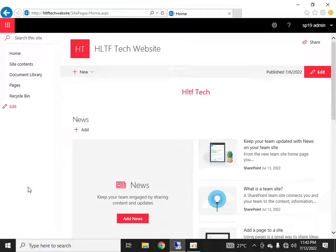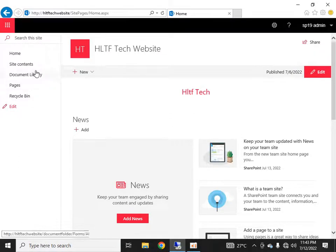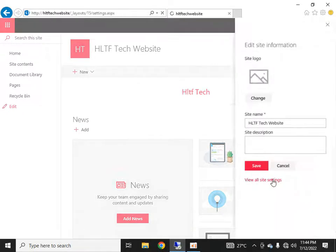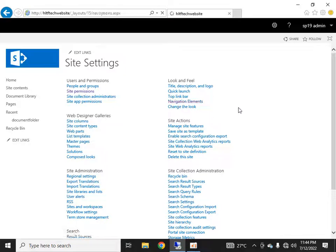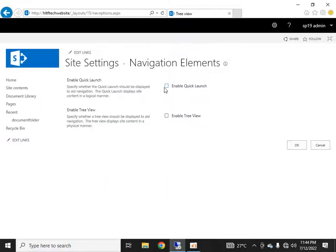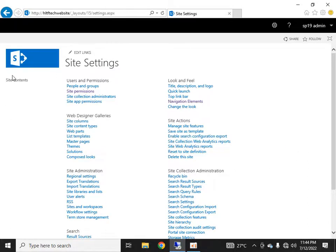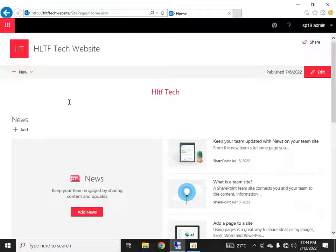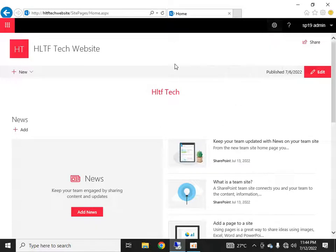That was about the left navigation bar. One more thing — you can hide this navigation bar entirely. For example, if you want a full-width page without the left navigation bar, go into site settings, then navigation elements, and disable the quick launch. After that, you can see that the left navigation bar is no longer visible, because we have disabled the option to display the quick launch.